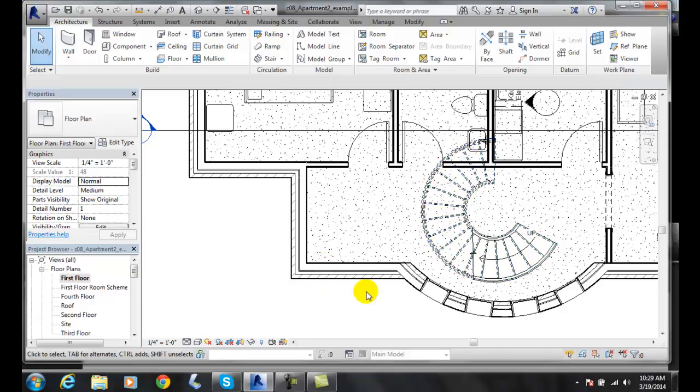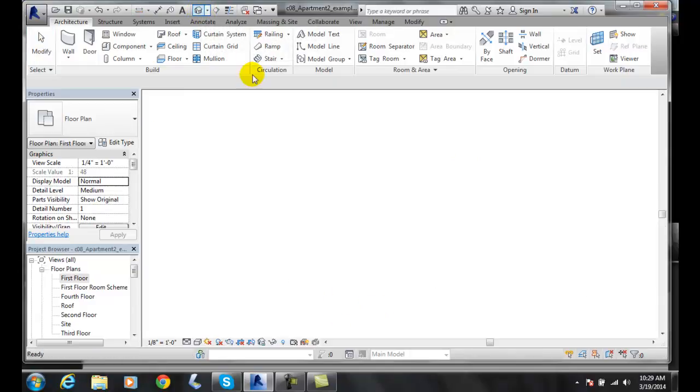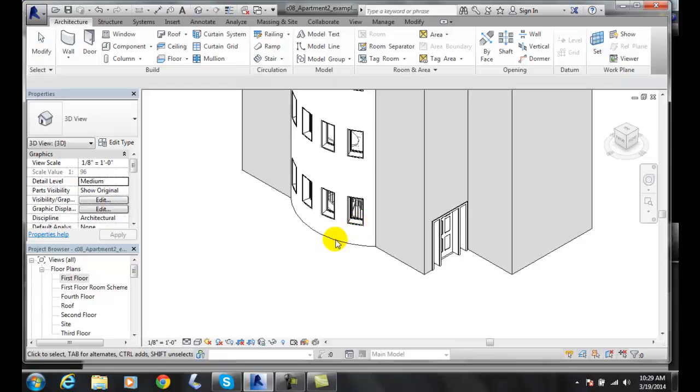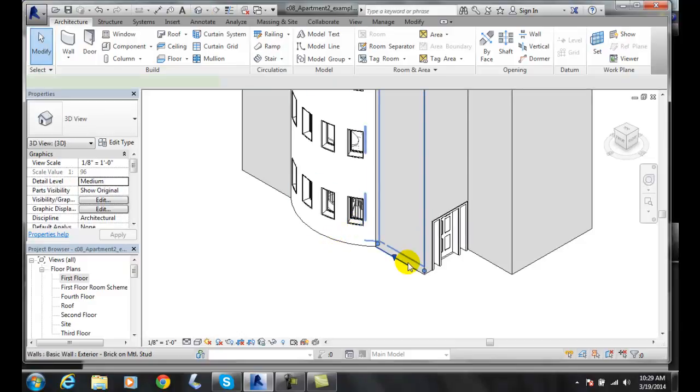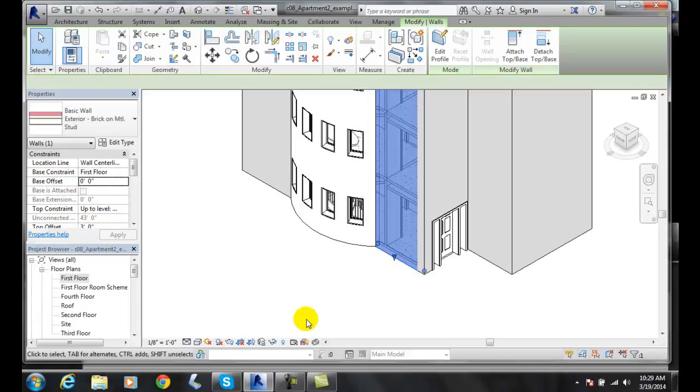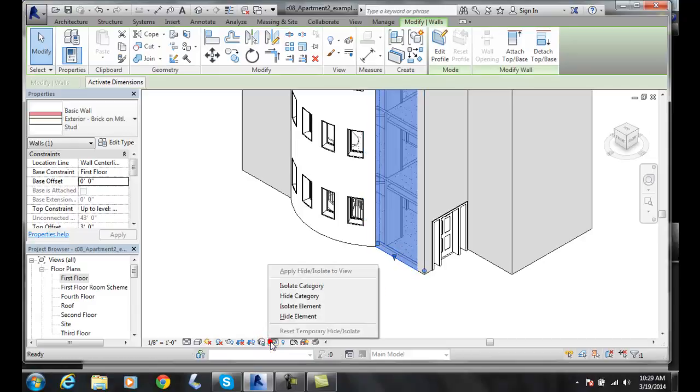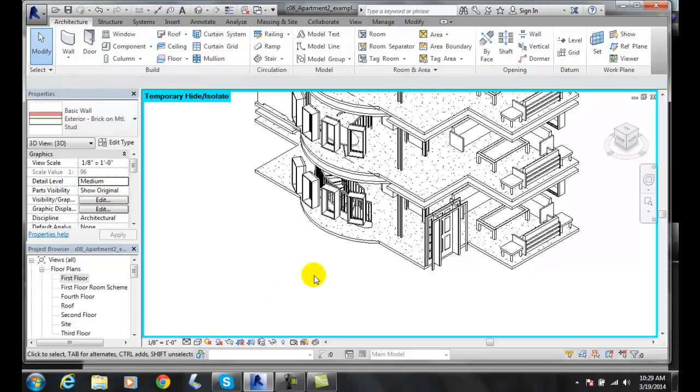Now, what I like to do is look at it in 3D. I go over to my default 3D view. I pick on a wall, hide that wall temporarily. I'm going to hide the whole category and get rid of all exterior walls.